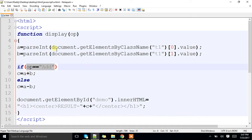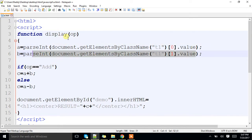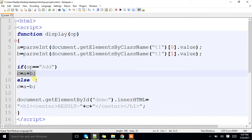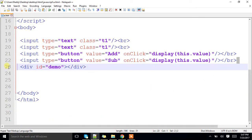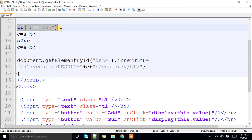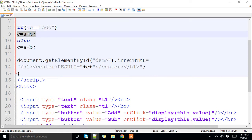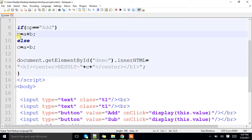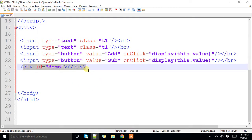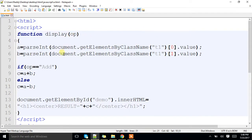If op is equal to 'add', we take the values from the first and second text fields as a and b. If op is 'add', we perform addition and store it into c; else we perform subtraction. You have only two options: either add or sub. If it is 'add', we check the condition and perform addition; if it is not 'add', the subtraction statement gets executed. Finally, the result is available under c, which is attached to 'result' and displayed in the div whose id is 'demo'. Based on the button clicked, we capture its value, check which button was clicked, and perform the corresponding operation.